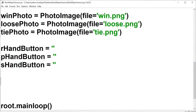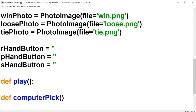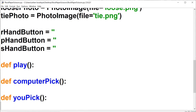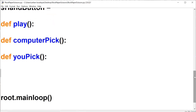Now let's create the functions we're going to use for this game. The first one is going to be 'play' — this will actually have the game logic in it. The next function is 'computer pick' — this is going to select what the computer is going to be: rock, paper, or scissors. The last function is 'you pick', which determines which button the user clicked and figures out who won. That one will be the longer of the functions; these other two will be fairly short.